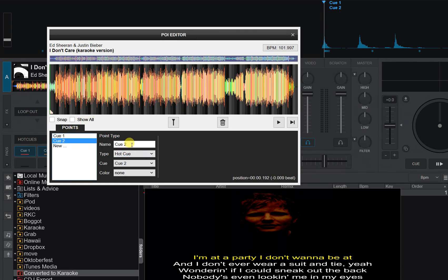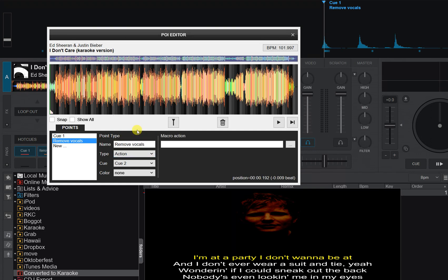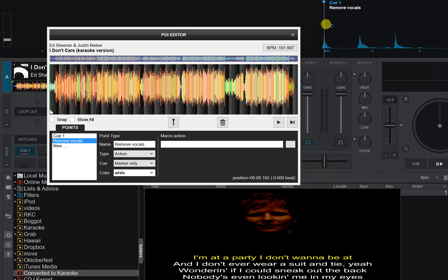I want to convert this cue point to something else. So what I want to do is I want to say, well, this is actually remove vocals. And that's not a hot cue. That's an action that I need to do. So I also want to mark it something else. I'll mark it marker only. And maybe give it another color, like white. So now you can see over here that it says remove vocals at the exact same time as cue one.